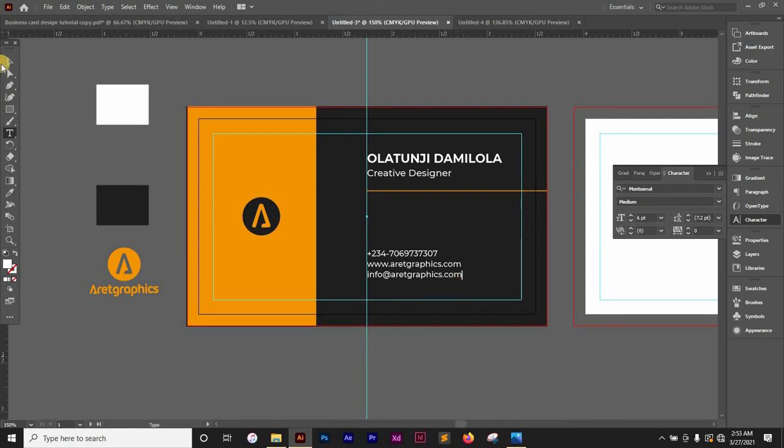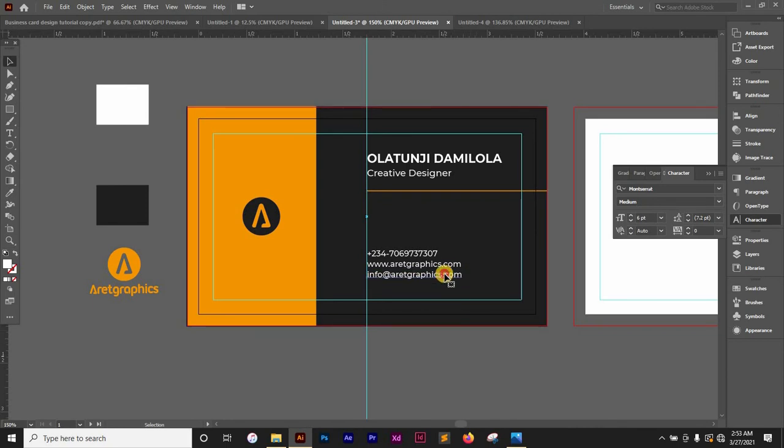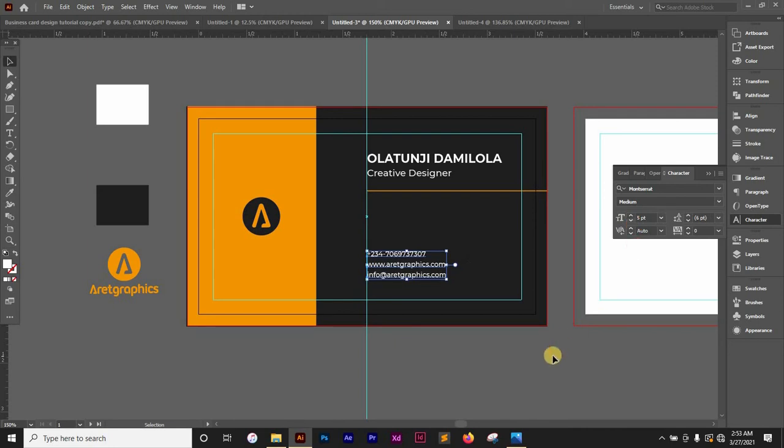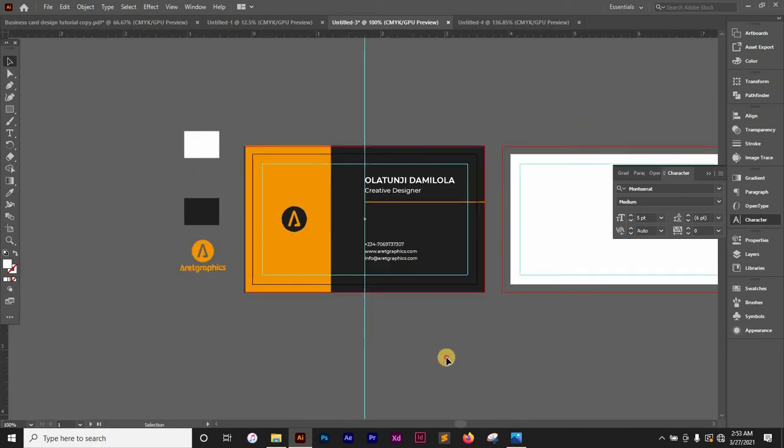So after doing that I think we are good. Let me reduce the size a bit more. I think this is okay. So the front design is done. The back design I'm going to use this color.